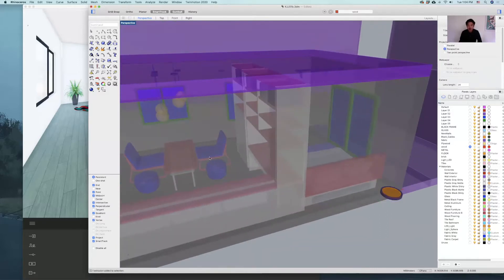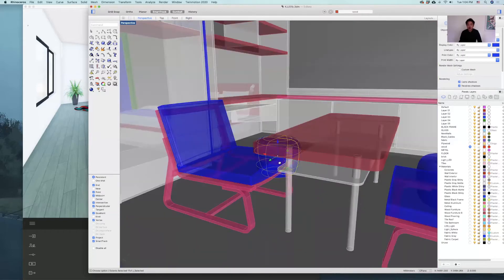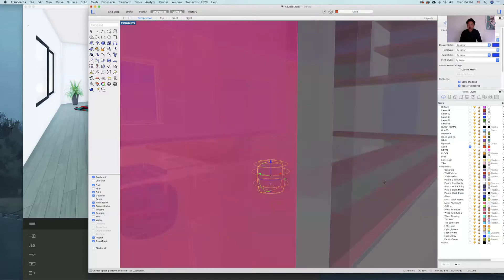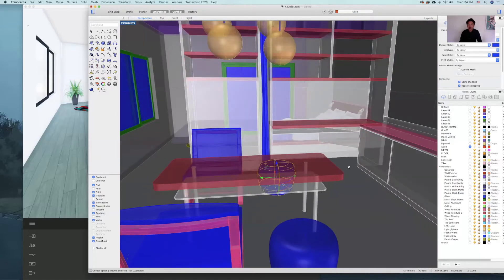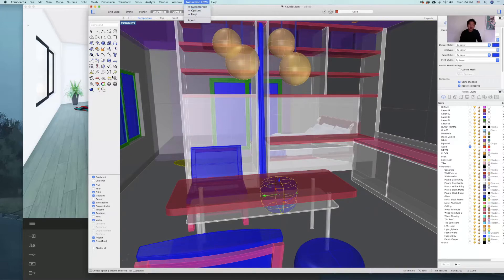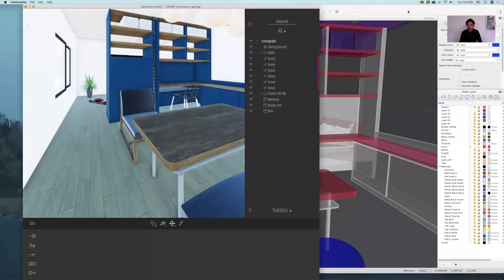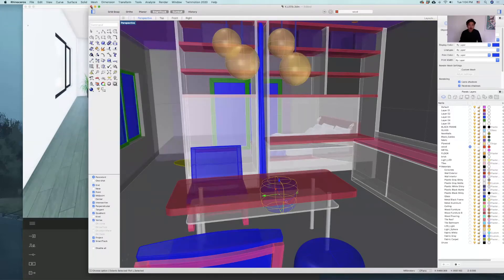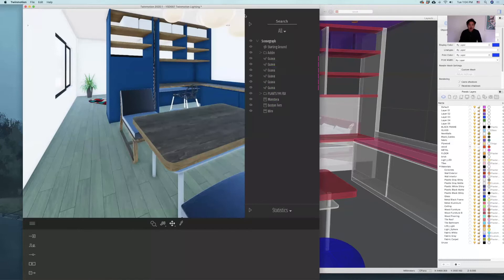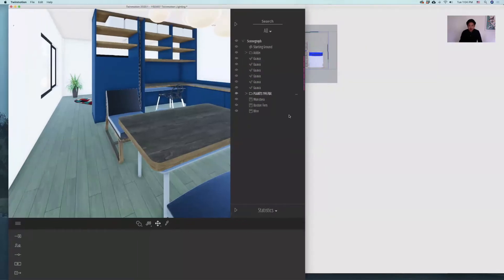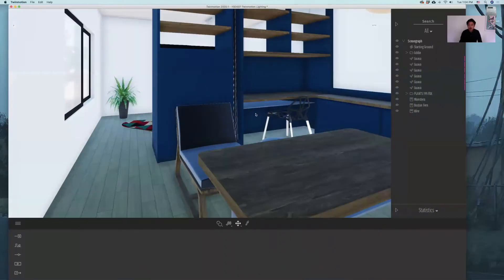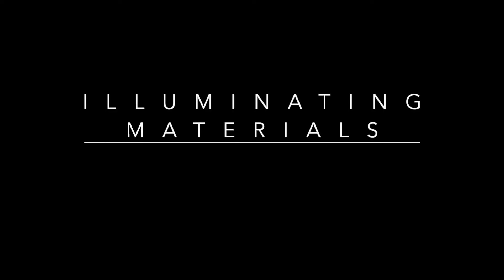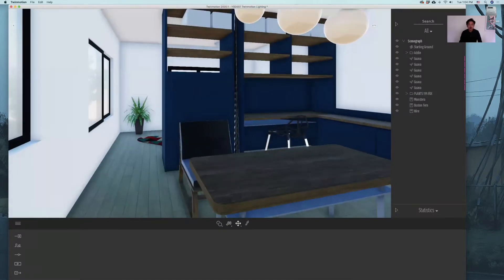We will get this model moved into Twinmotion by clicking on Twinmotion 2020 and synchronize. When you synchronize, your Twinmotion file is going to open. Your model is going to open in Twinmotion.